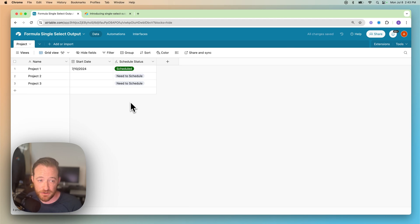And that's how you take your formula outputs and turn them into a single select. Hey, well, thanks for watching. I hope you enjoyed learning how to get your formula outputs into a single select format. And until next time.